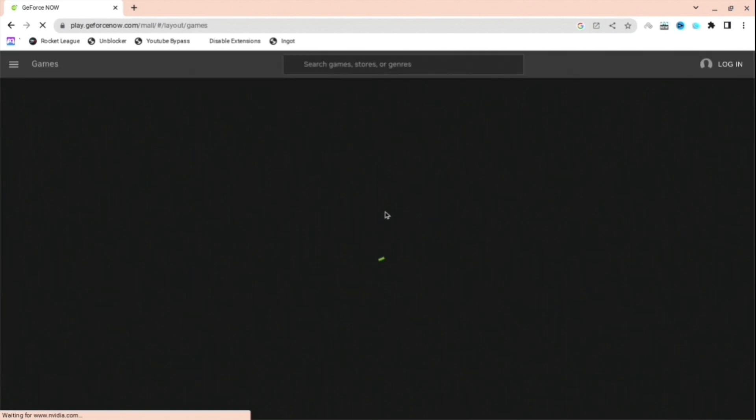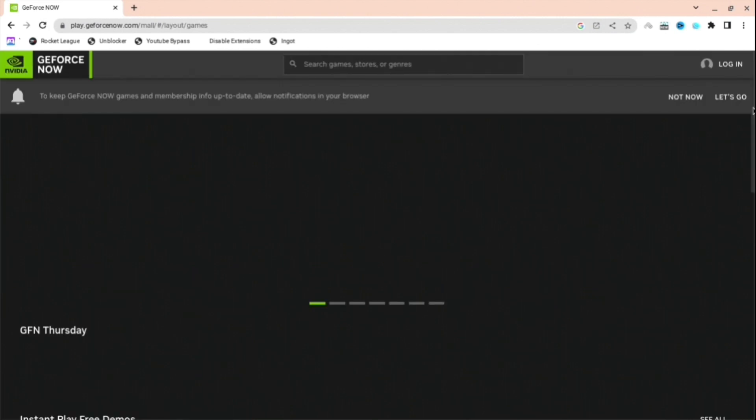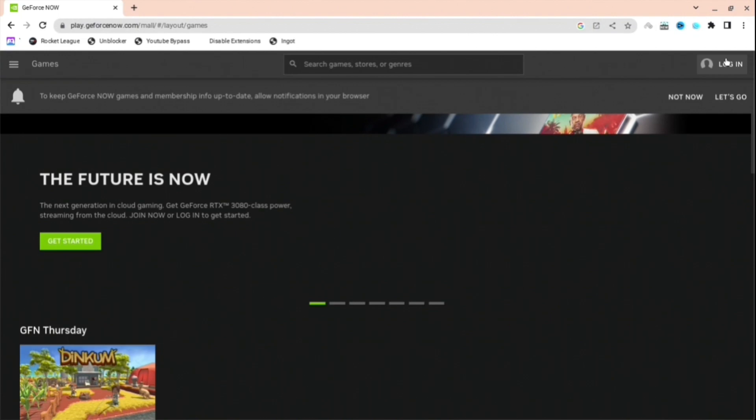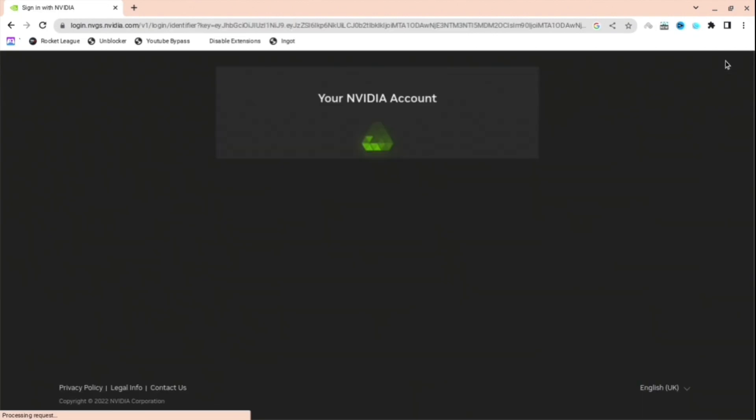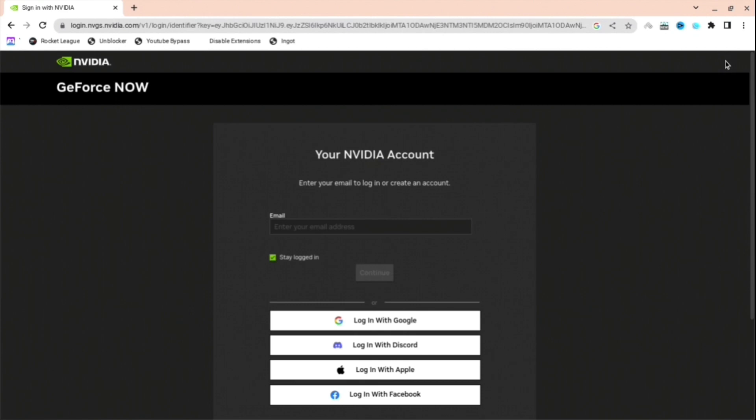After you've done this, you'll be redirected to the NVIDIA page. When you are here, you're going to see a black screen for a bit, but when you are here, just go to the top right and then press log in.